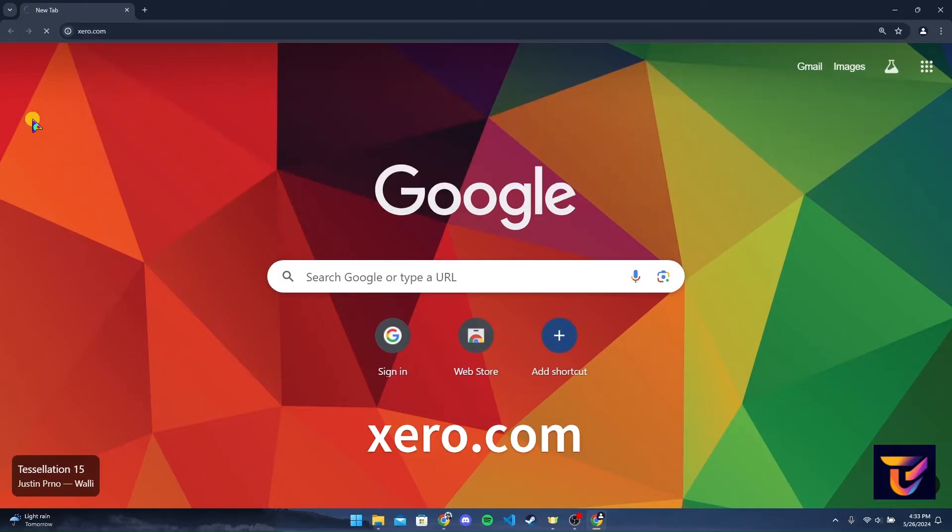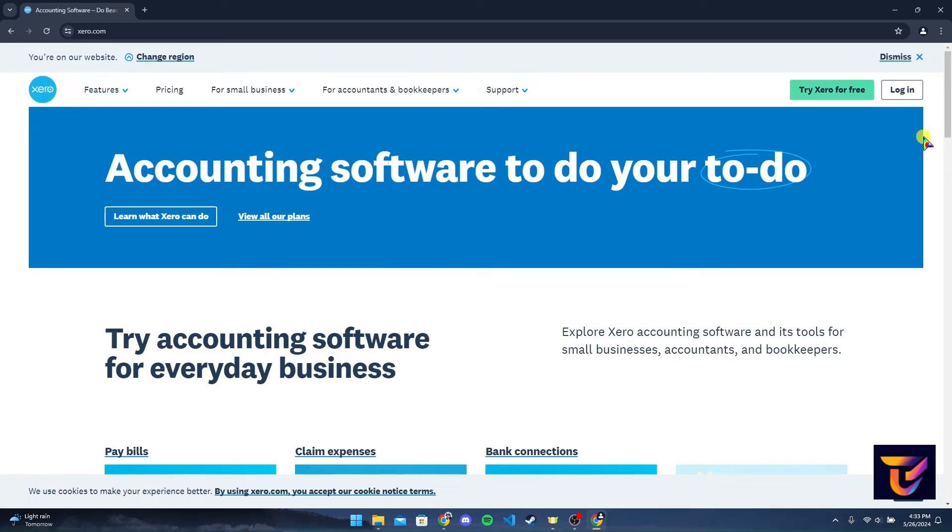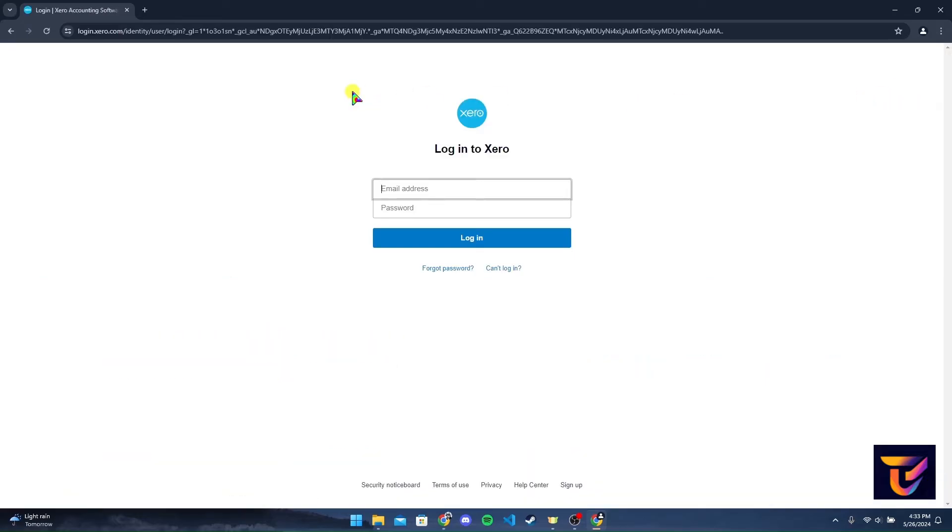Now it will be directed to the official home page of Xero bank. At the top right corner, you can see a login button. Click on it, then it will be directed to a login page.